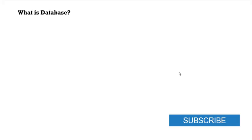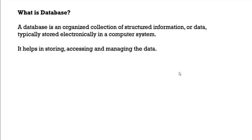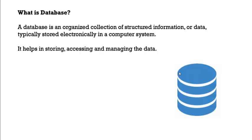And what is database? This is also a basic question that as a manual tester it is good to understand. A database is an organized collection of structured information or data typically stored electronically in computer system. It helps in storing, accessing and managing the data. It usually looks like this cylindrical structure. It is represented in the cylindrical shape. It usually stores the data and we can fetch the data from the database and we can store it back or we can process that data. This whole process can be managed or maintained by the database. This is all for part 6.